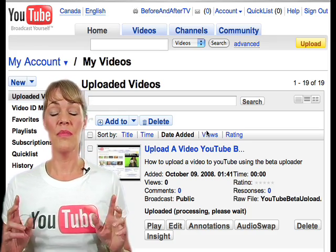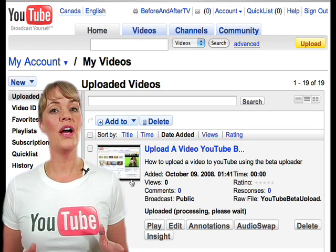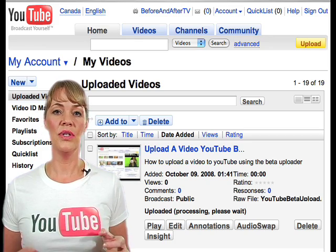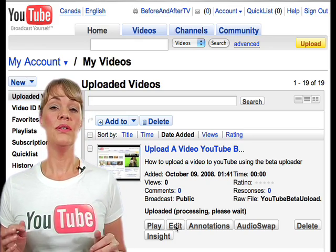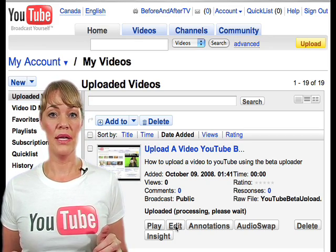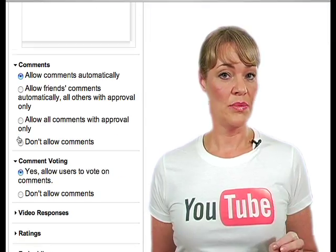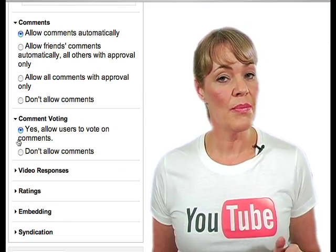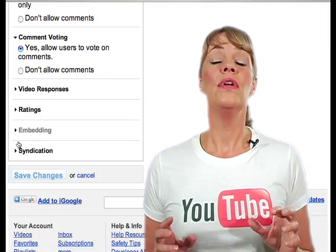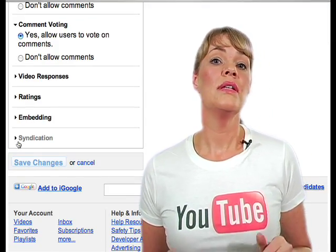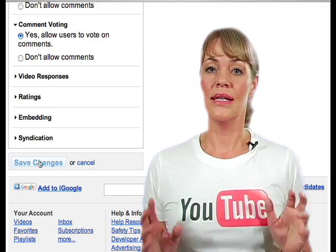You're now in the My Video page. This is where you'll find your newly uploaded video. At this time, you can click the edit button. This is where you can choose your options such as comments, comment voting, video responses, ratings, embedding, and syndication.